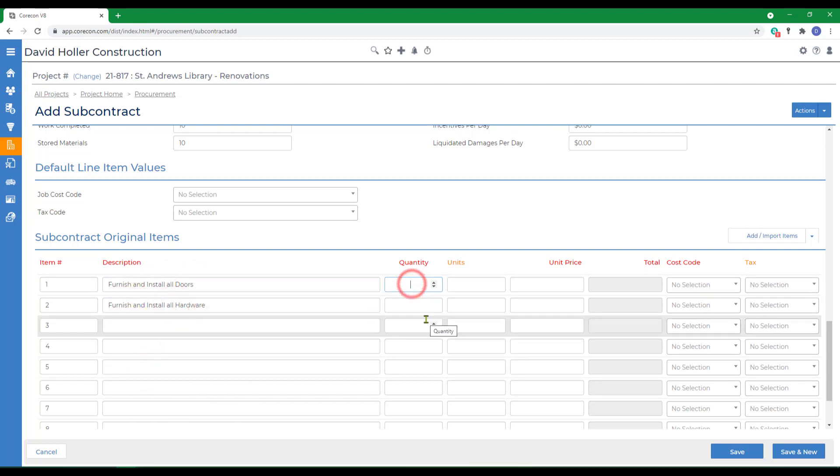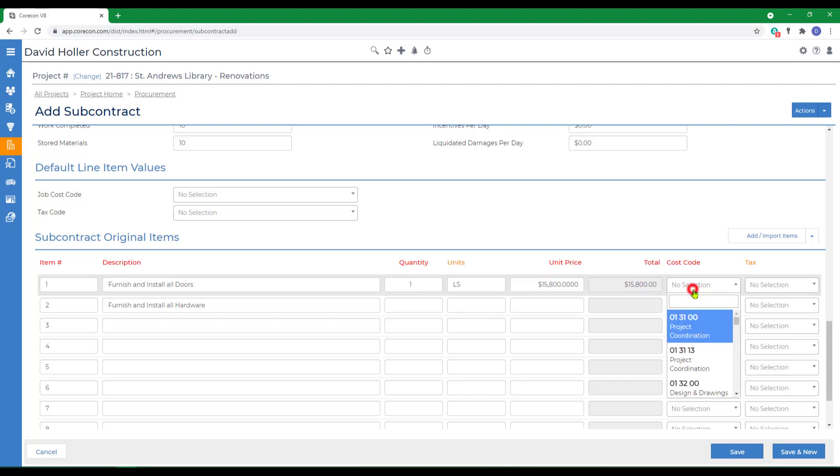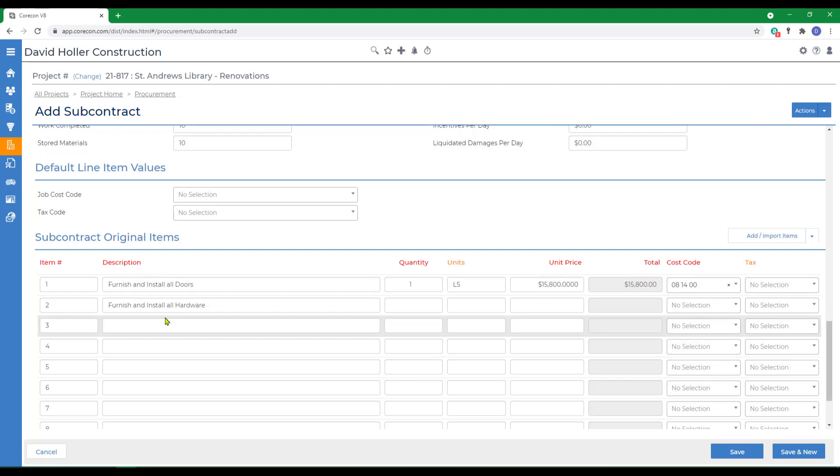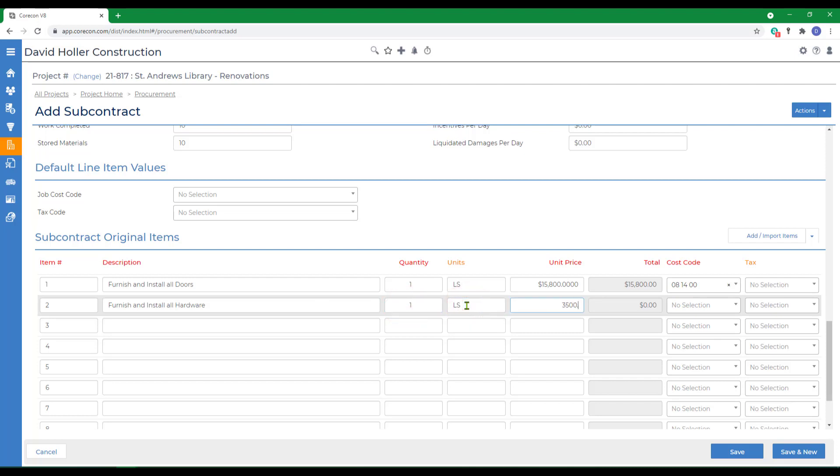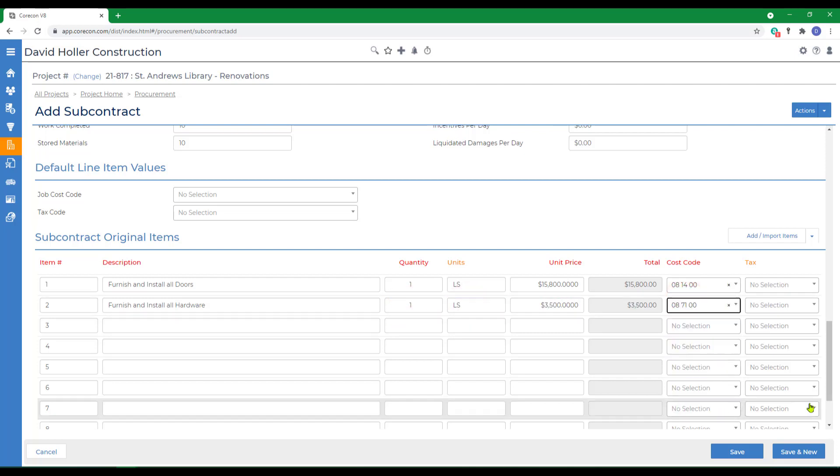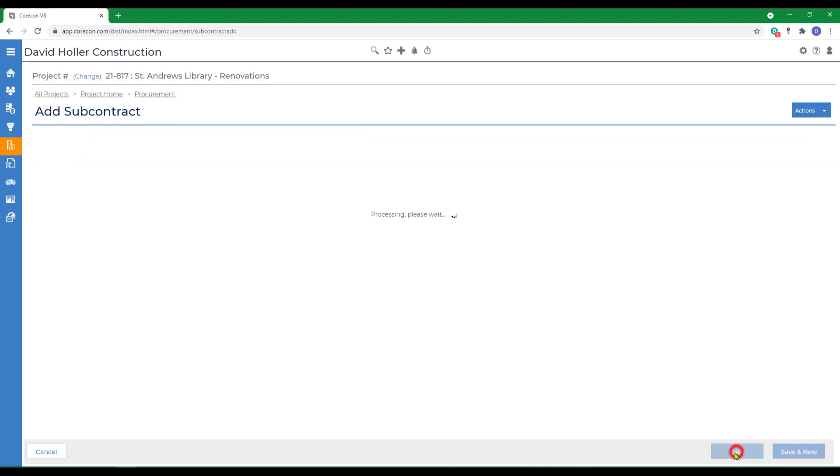We could include estimated quantities, or we can just create this as lump sum. I'll choose lump sum, include a cost code, and tax if need be, same for door hardware, and a cost code, and click save.